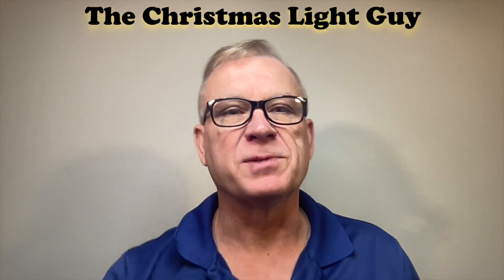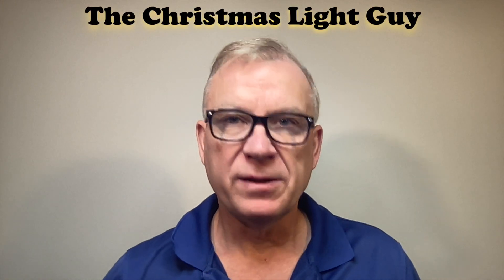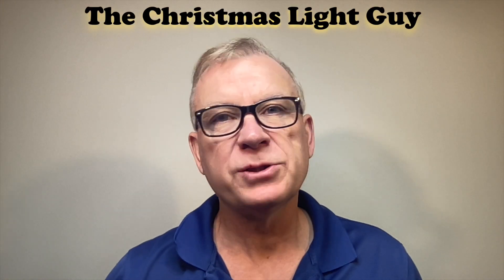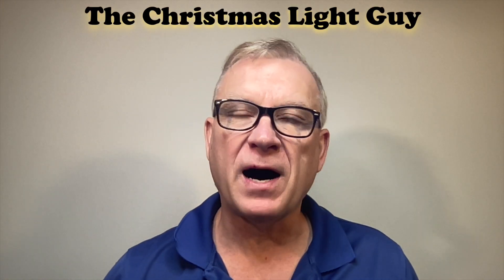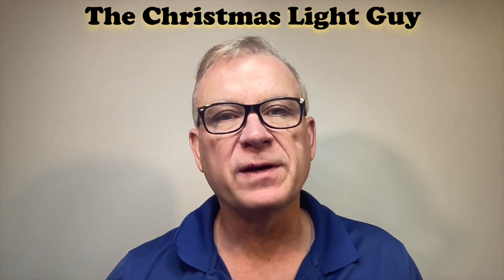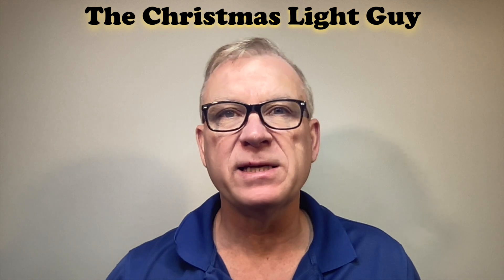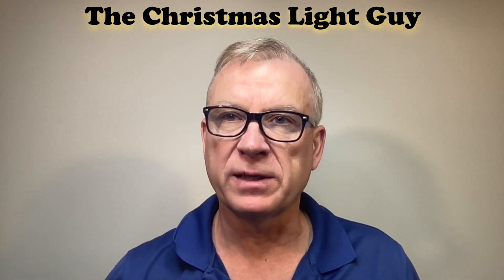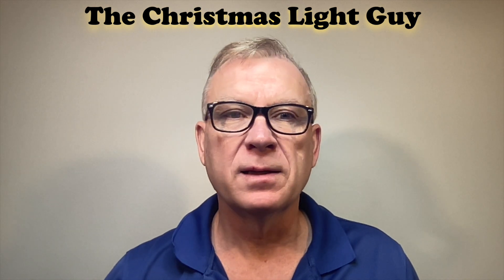I'm Tony Keith, the Christmas Light Guy. In this tutorial, I'll show you how to get five or even eight LED outputs on a DIG Quad.